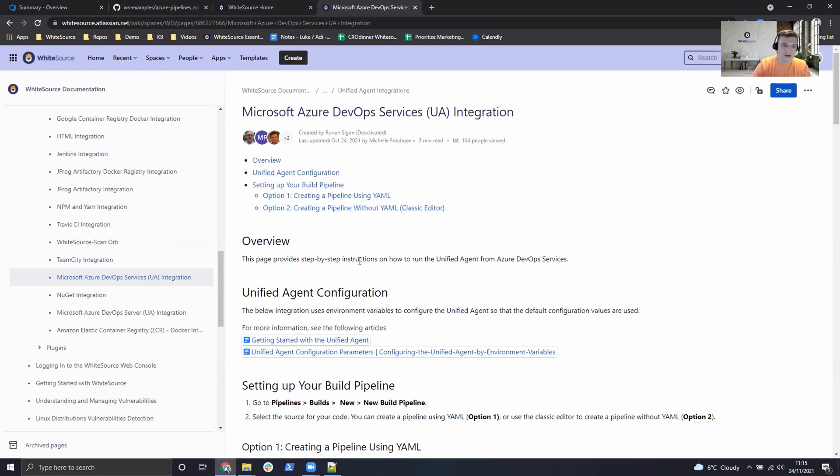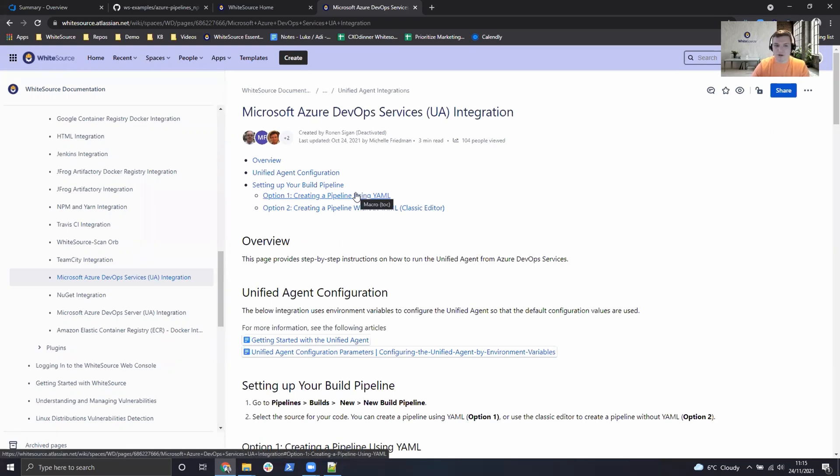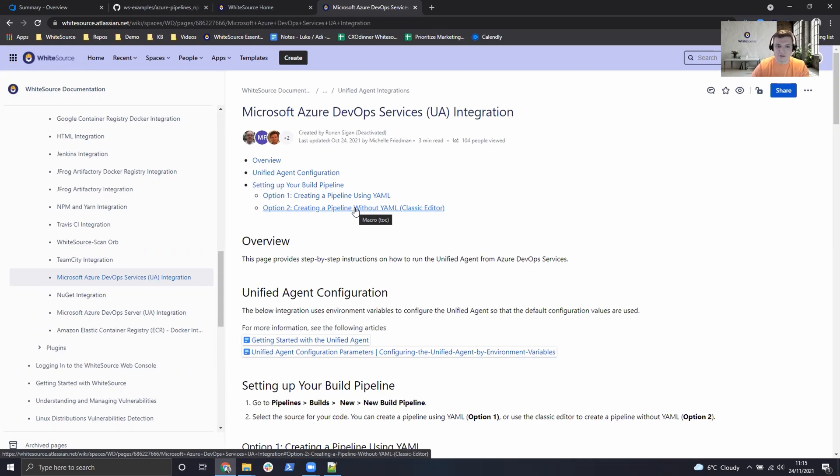Today we'll be taking a look at the pipeline creation using a YAML configuration file which is the latest standard of doing pipelines, but we also cover other use cases such as classic editors or classic pipelines as well, so if you need that covered check out the documentation.